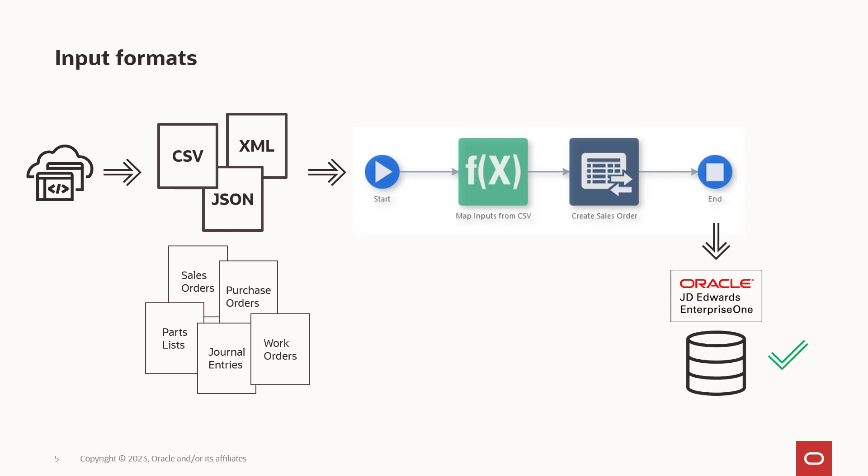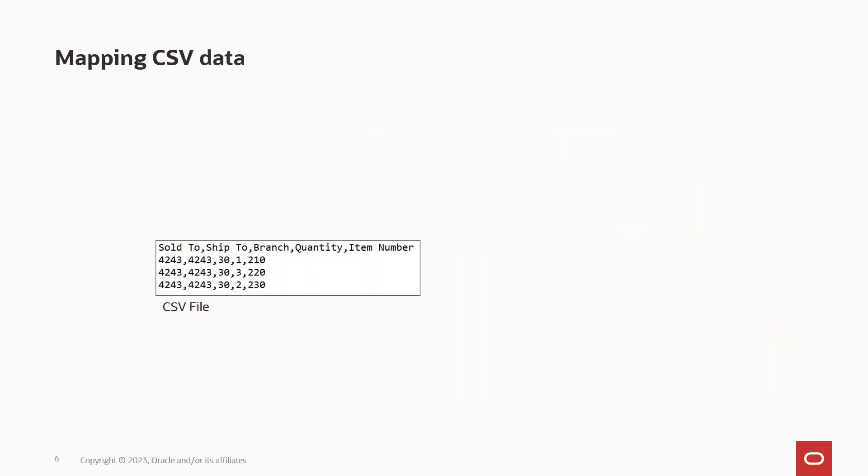Because we can't control the system that is providing the data, we often need to associate or map the data coming into the inputs defined in the orchestration. Consider this example of CSV data to create a sales order.